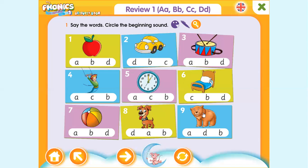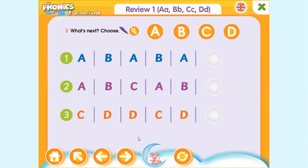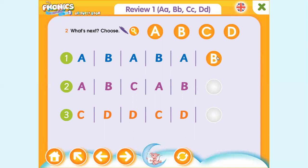If you're done we can move ahead, but if you're not done you can pause the video and go back and play again. Moving on, as we can see here it says 'What's next — choose the letter.' The options are A, B, C, and D. I will explain: number one we have A B A B A B — A. Number two and number three you can do by yourself: A B C A B.